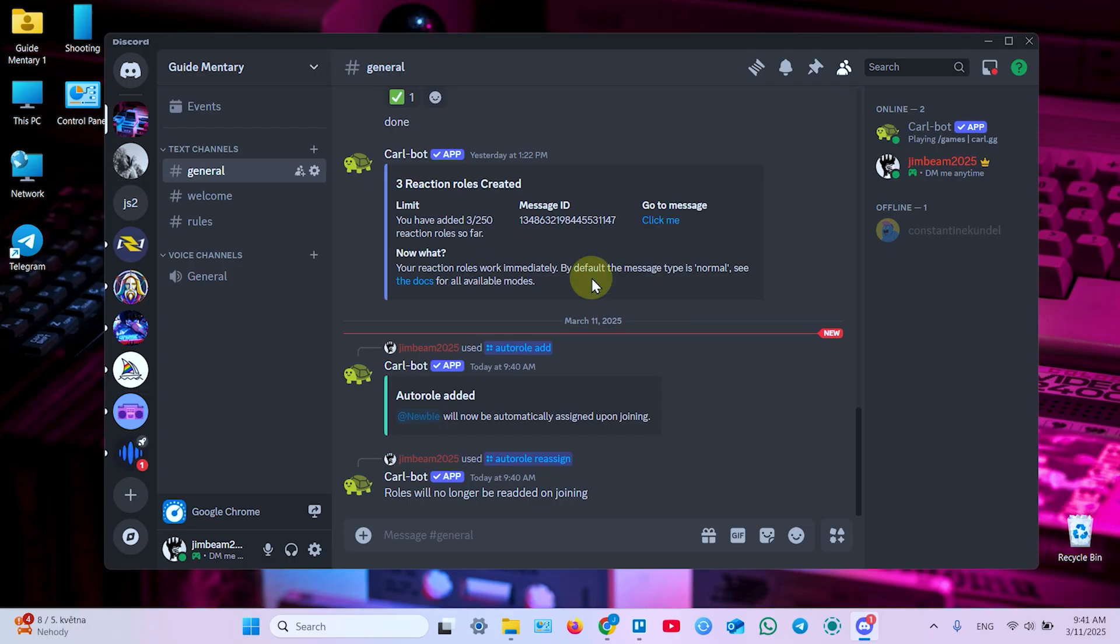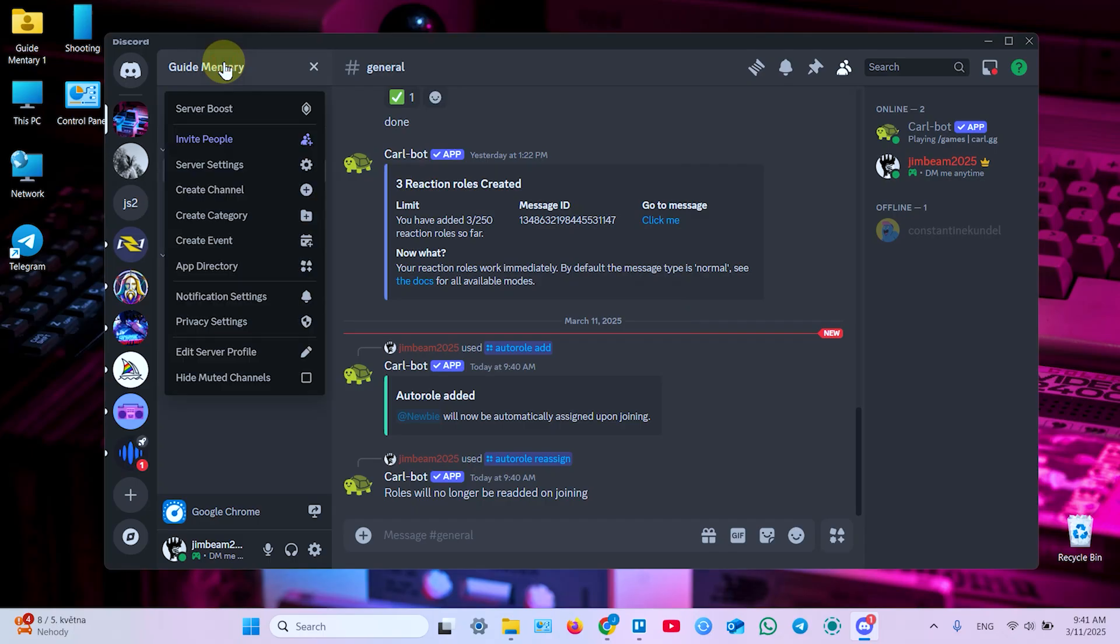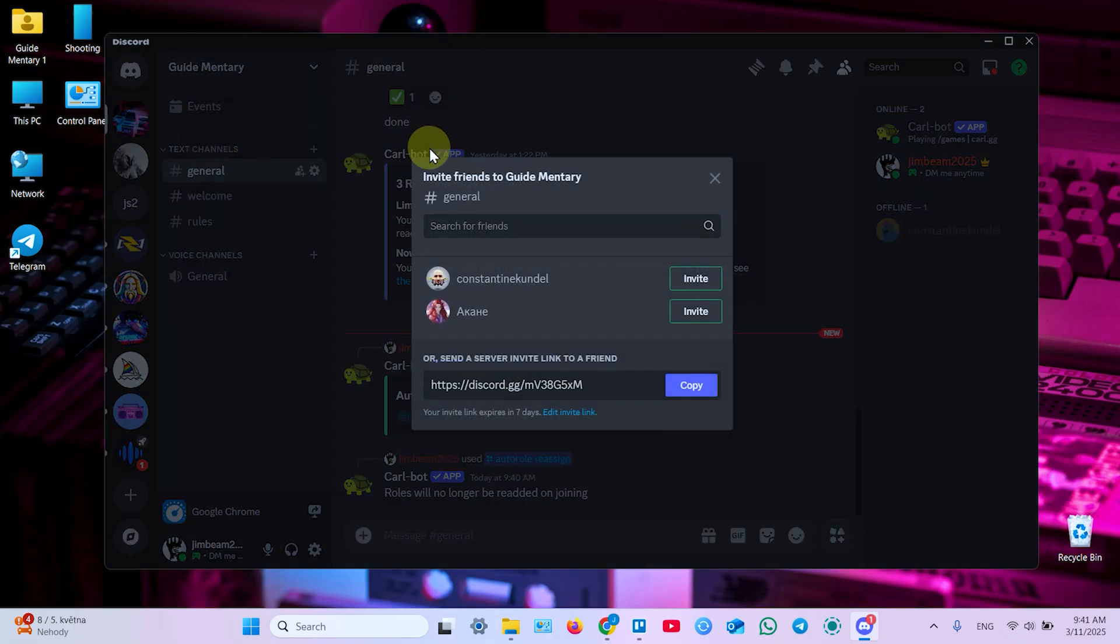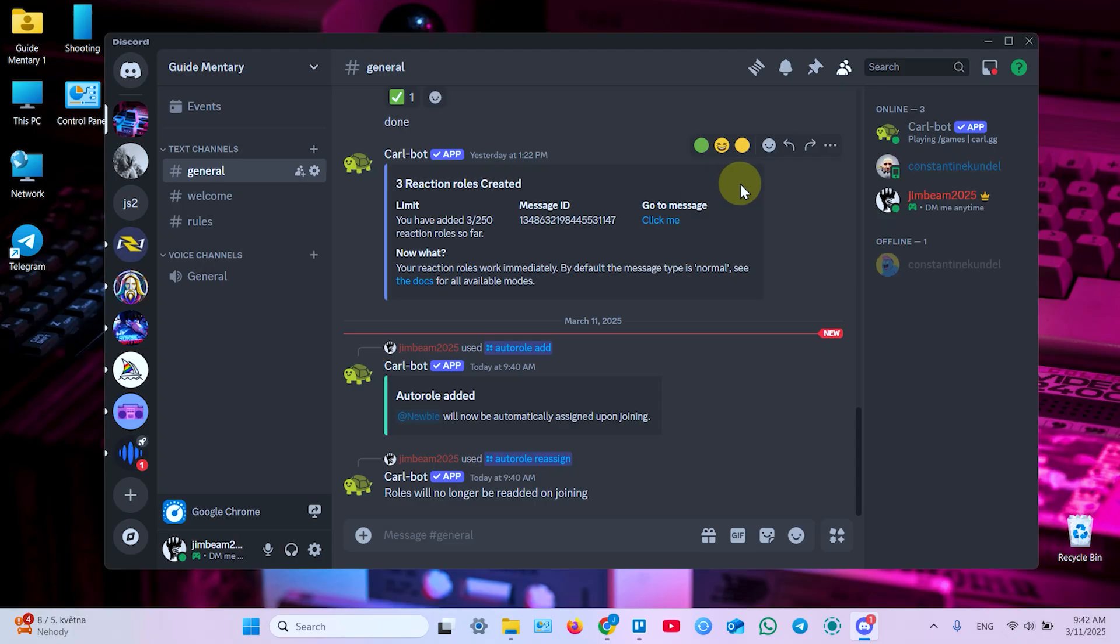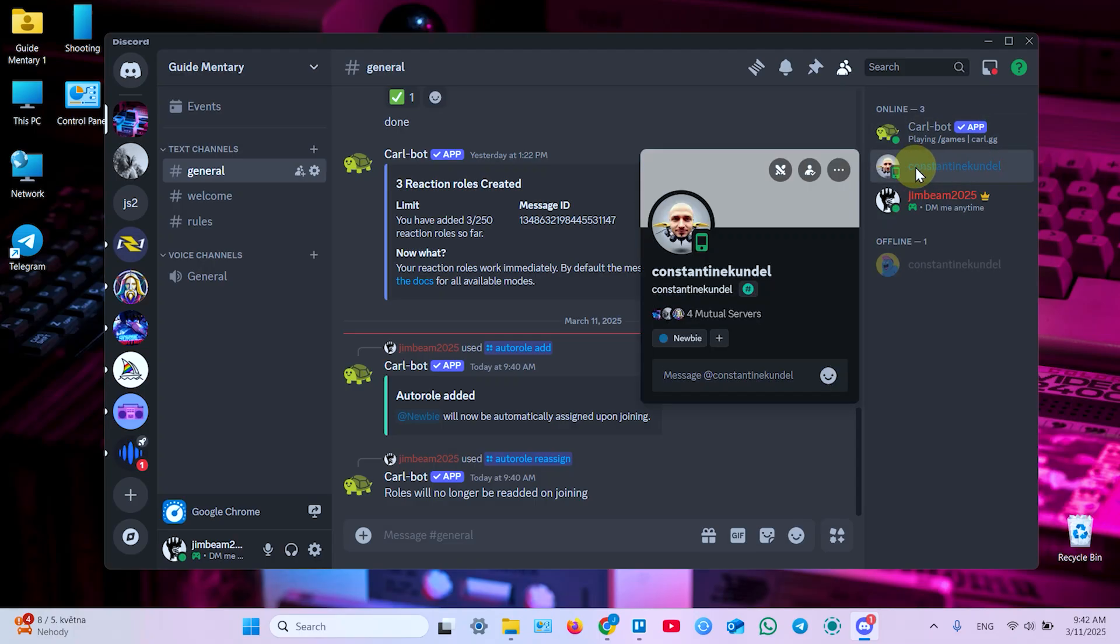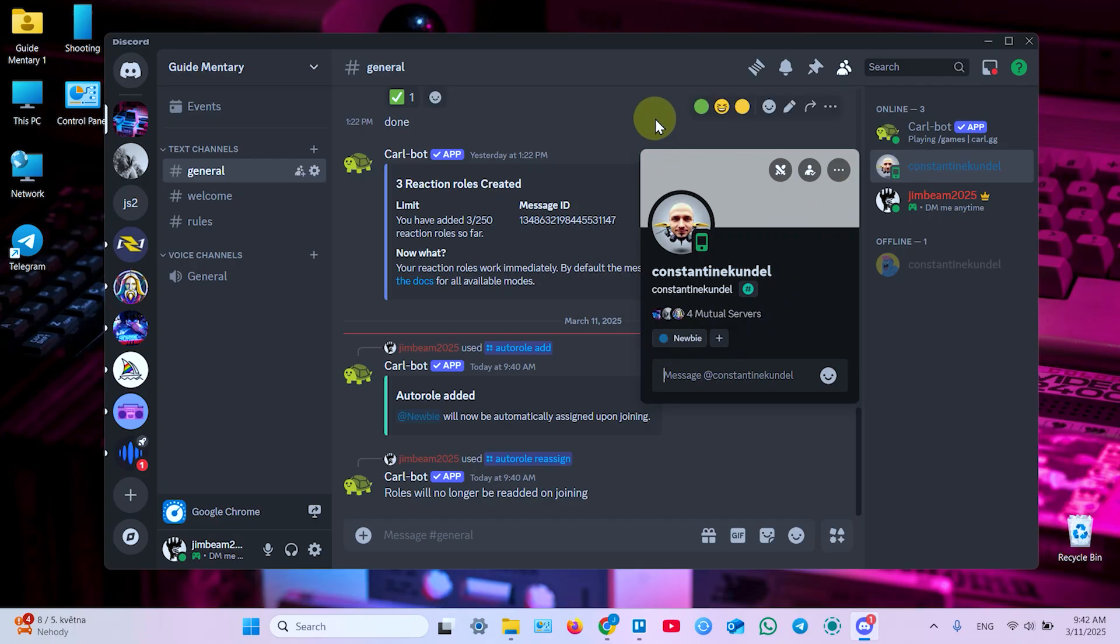Now let's check how it works. Let's invite new user to our server. User should accept our invitation. They appear here in the user's list. Let's click on the user name, and this user is newbie now.